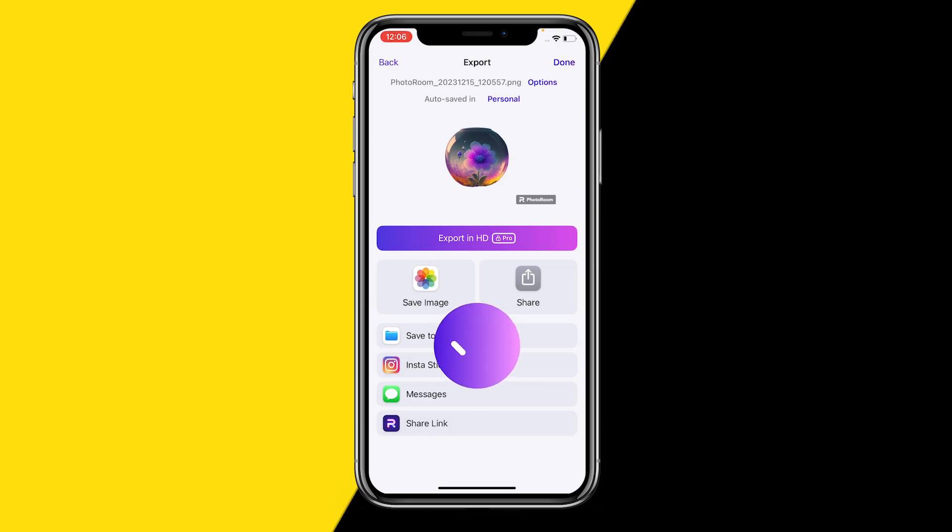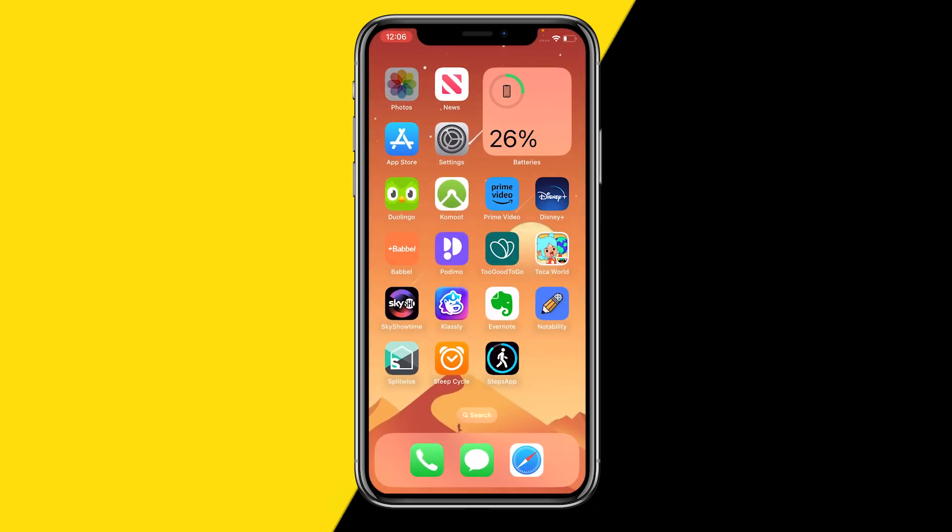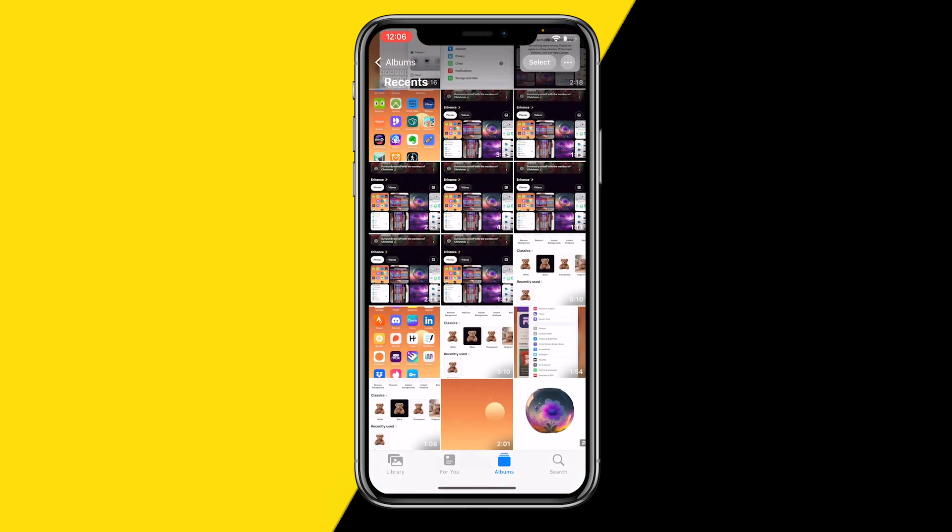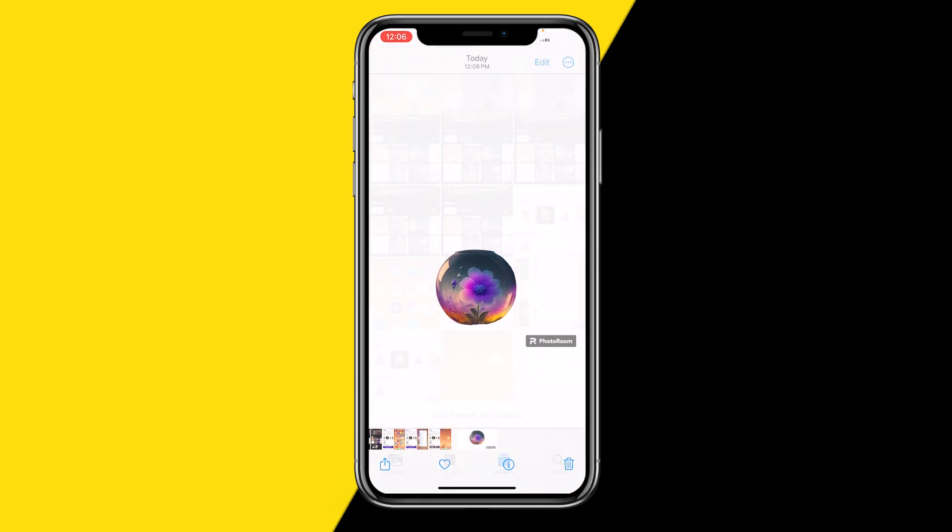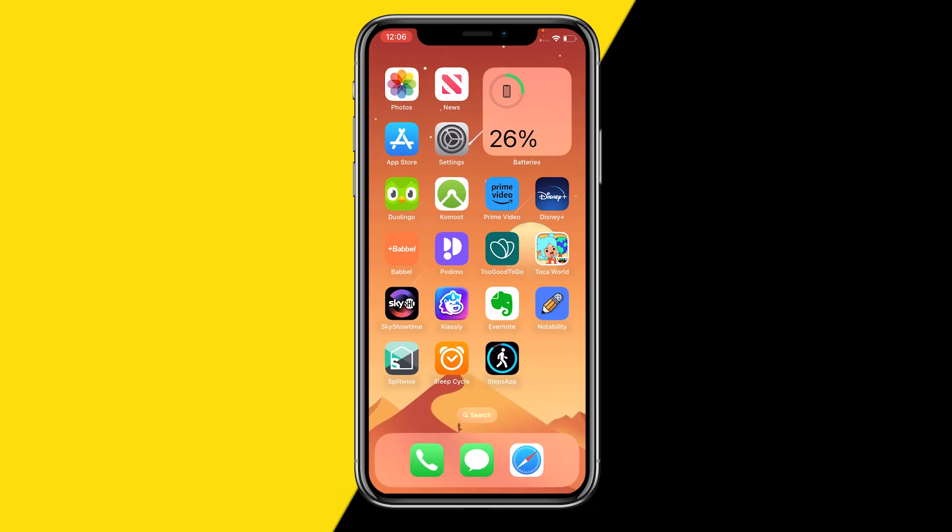simply click on Save Image just like this, and once you have done that, you can head over into Photos, Recent, and you can see right here that it just saved it to my gallery. Now if you're 100